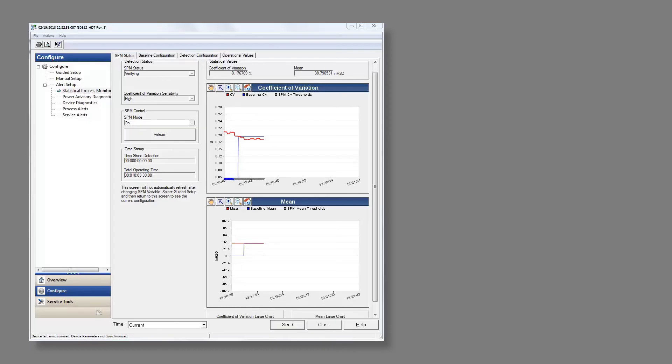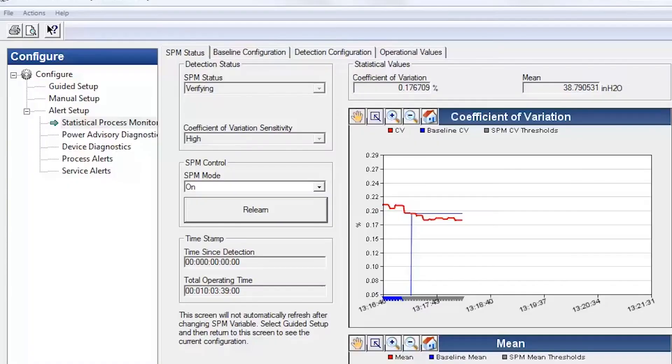Once the learn period is finished, the diagnostic is ready to go and automatically begins monitoring the process.